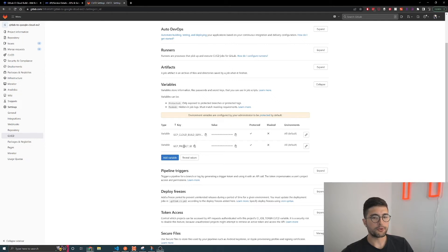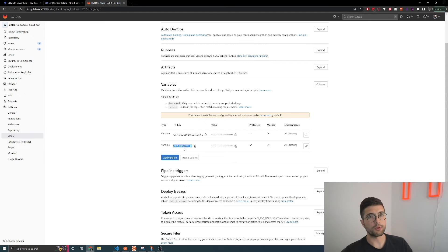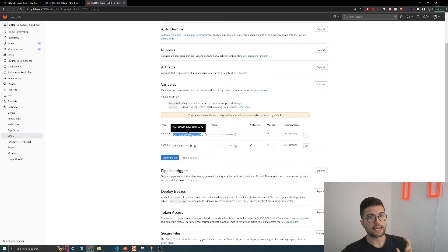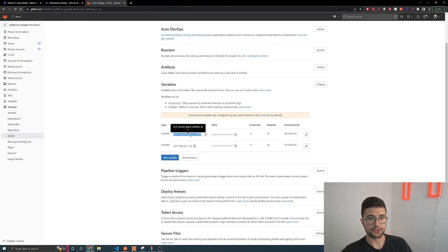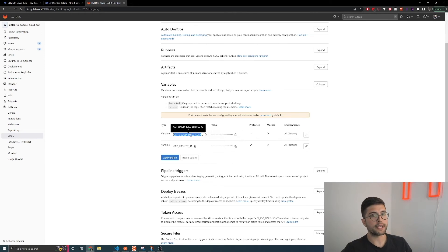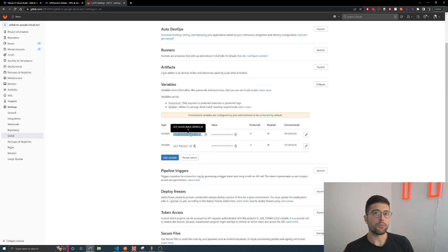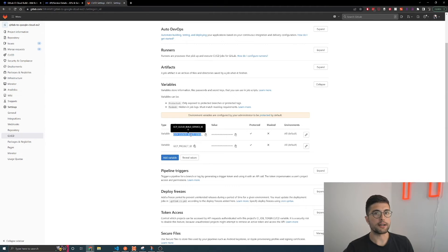The first variable is GCP_PROJECT_ID — this is just the project ID for your Google Cloud project, which uniquely identifies that this is the project we're trying to deploy to. The next one is GCP_CLOUD_BUILD_SERVICE_KEY, which is that secret JSON we downloaded earlier — I opened the file, took the contents, and put it in here. With those two set up, we can tell the pipeline which project to talk to and how to authenticate with it.